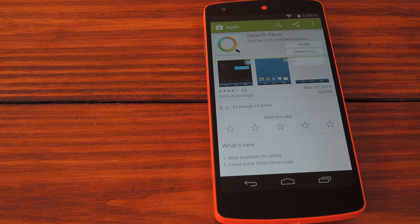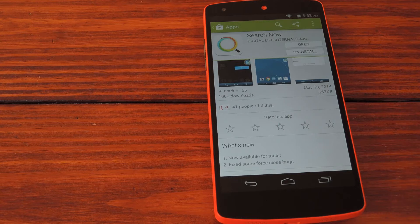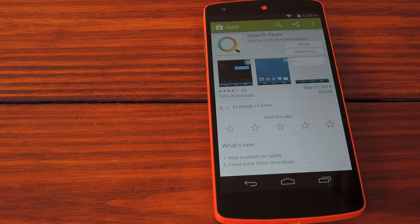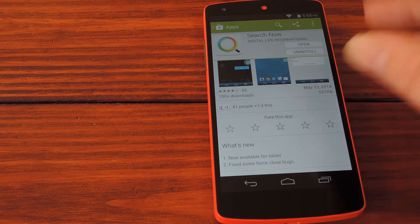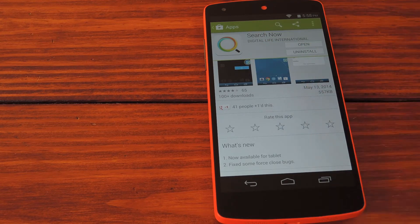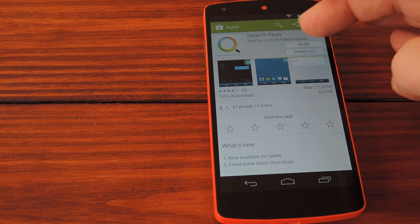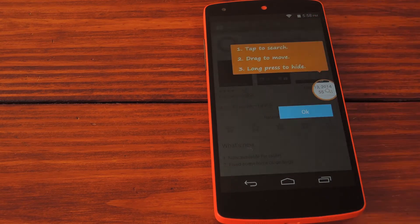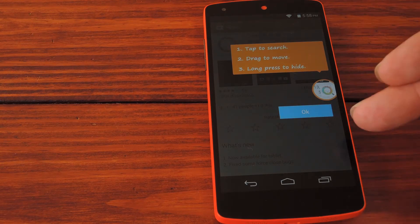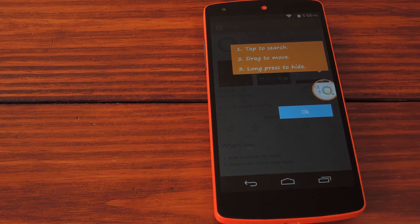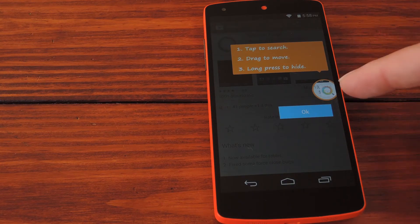So to get that installed, head to the Play Store and search Search Now. As soon as you fire this one up the first time, you get a handy little tutorial overlaid on the screen. It highlights the search button, which is the central feature of this app.